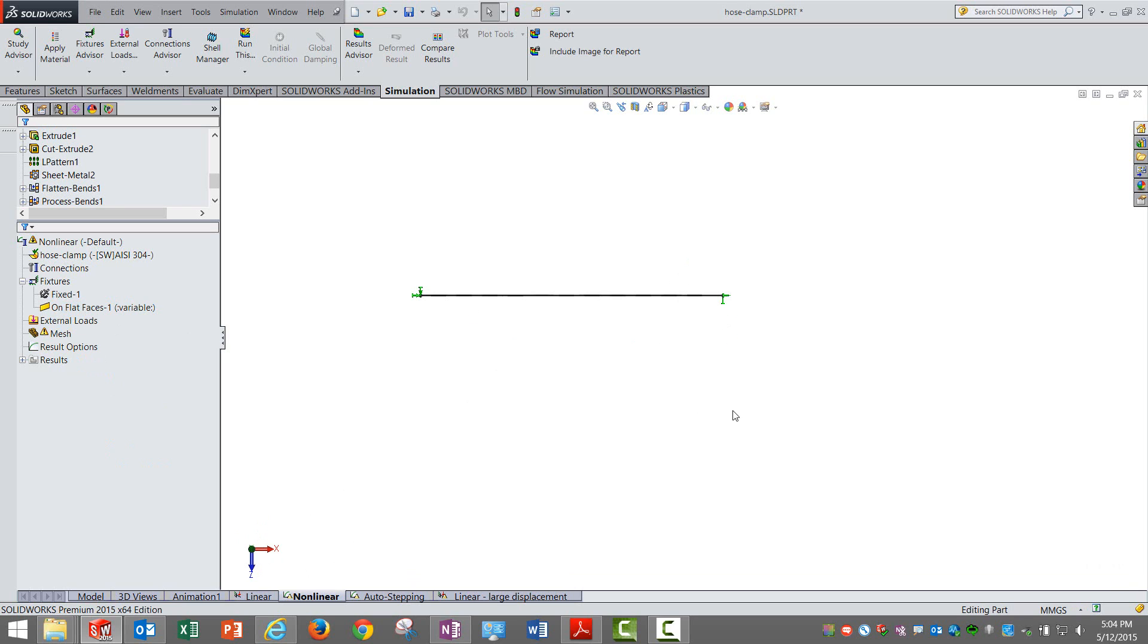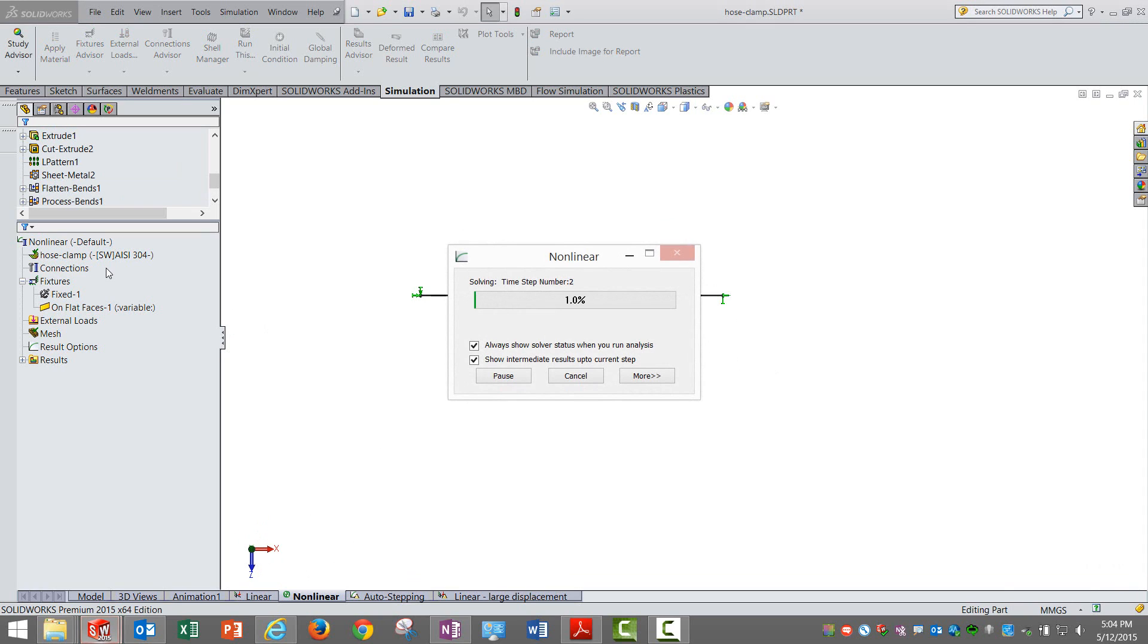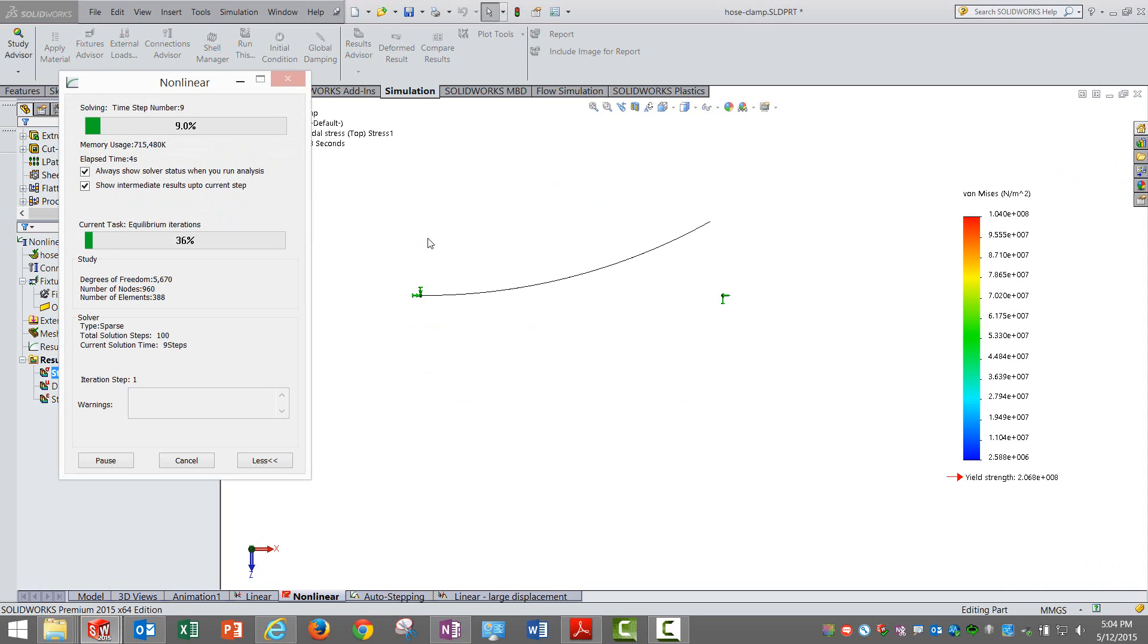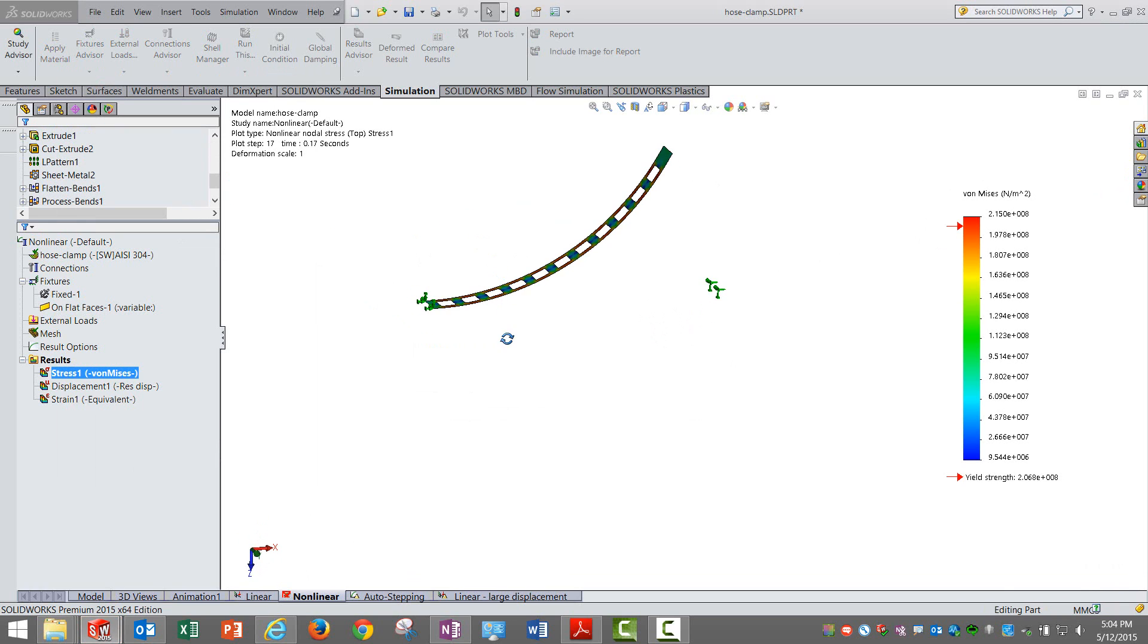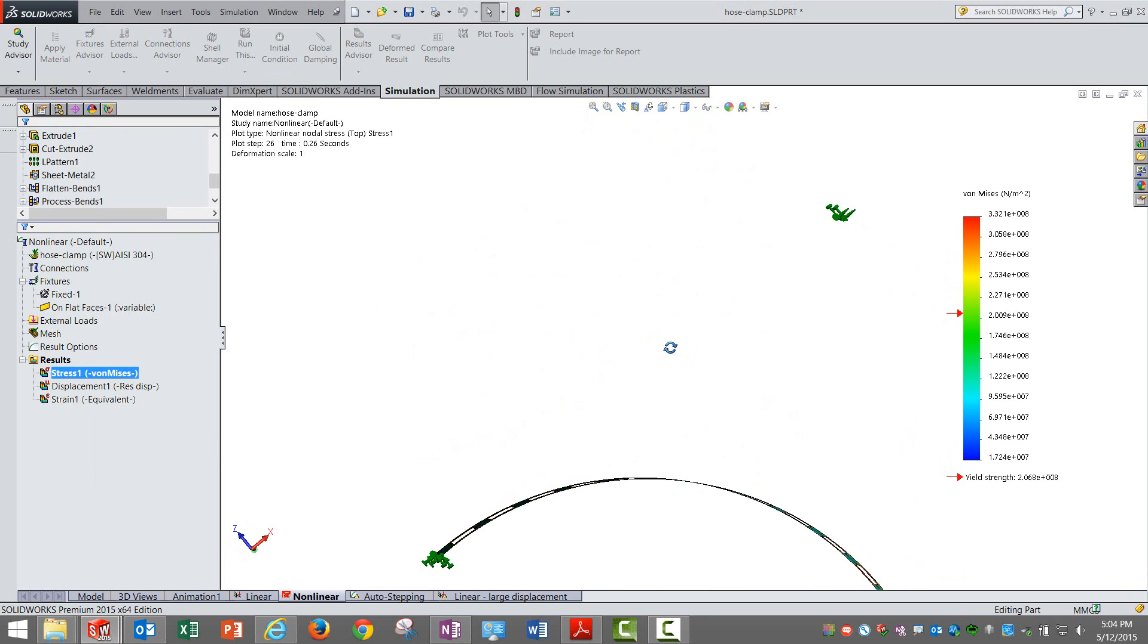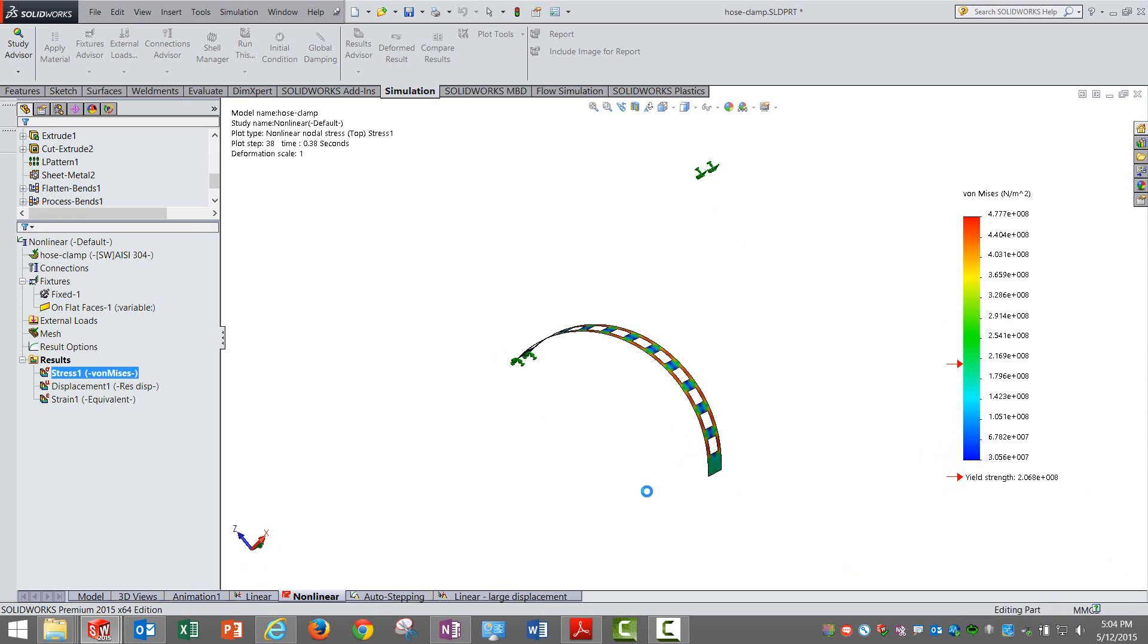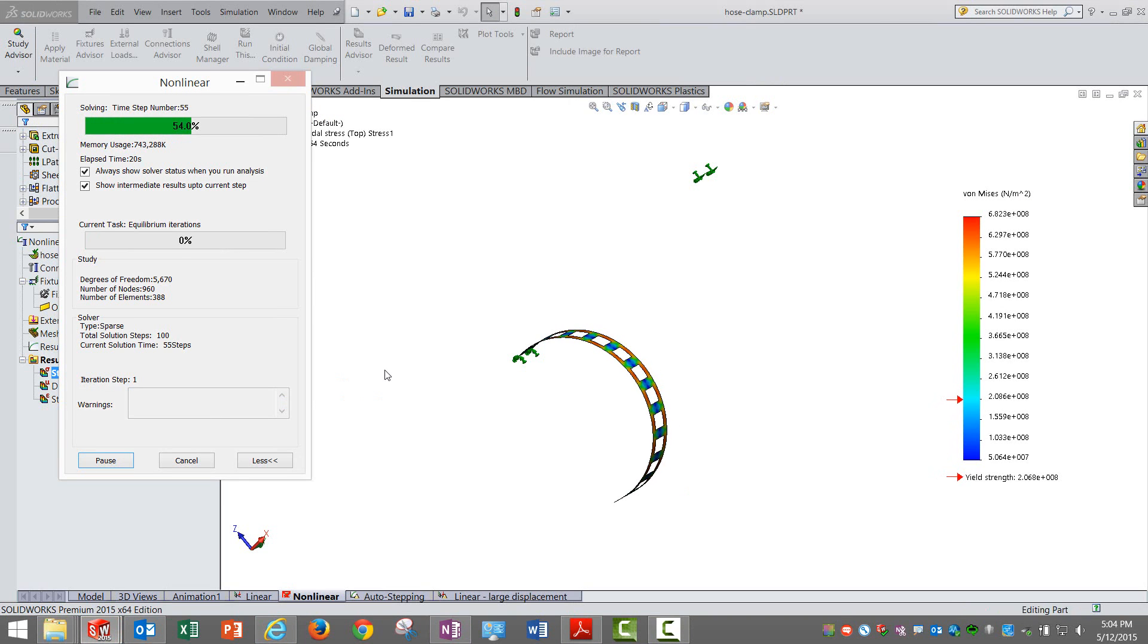We are selecting the direct sparse solver. The load and boundary conditions are the same. I solve it now. From 2015, we can visualize the results when it is solving. This is a very nice case where visualization makes sense. You can see clearly that it started rotating as per expectations.